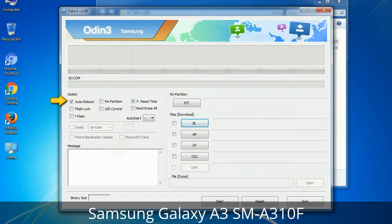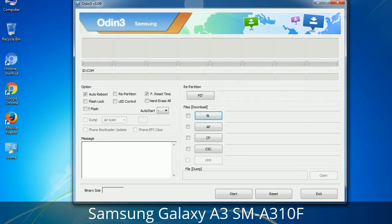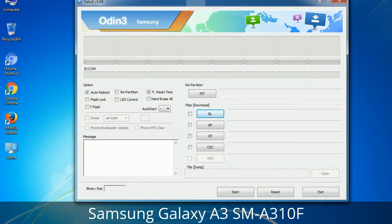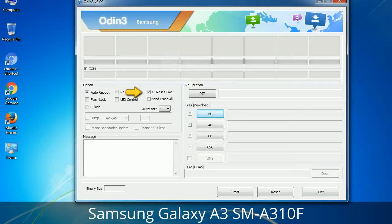Let's see what the checkbox options do. Auto Reboot: when checked, this option reboots the system automatically after flashing is done. Re-partition: this repartitions your device file system to the default RFS. Reset Time: it resets the flashing timer after the flash process is complete.